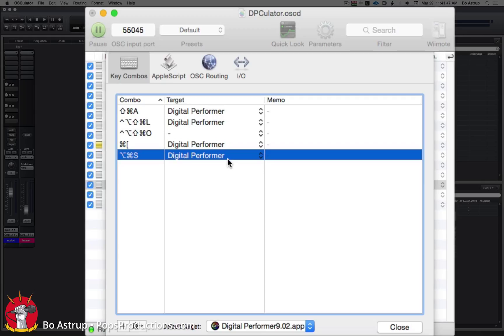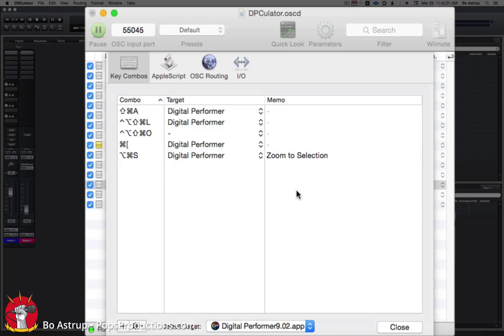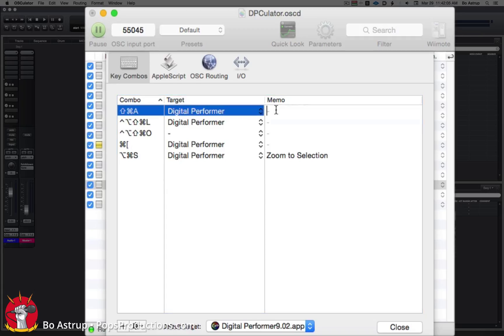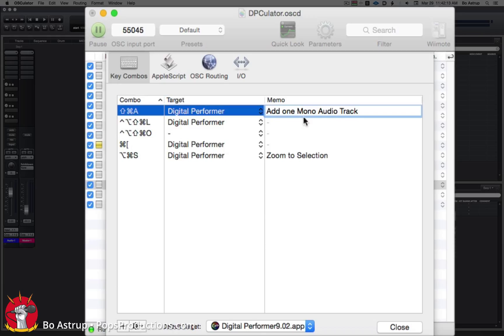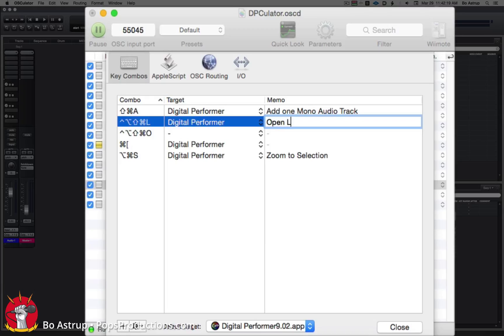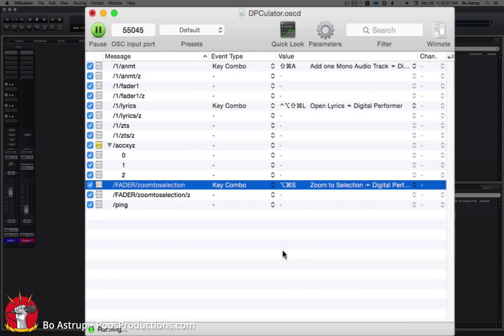Now one thing I haven't talked about in the previous video is on the right side you have a column called memo. I can double click here and make a label called zoom to selection so I can remember what all these key combinations are doing. This was add one mono audio track and this one was open lyrics.